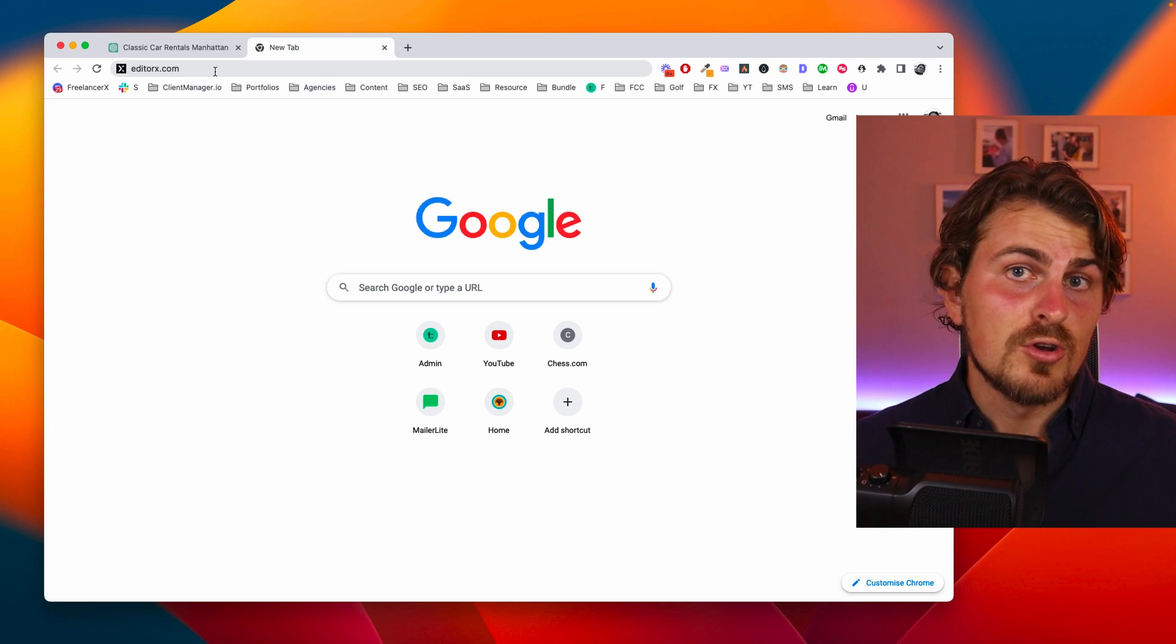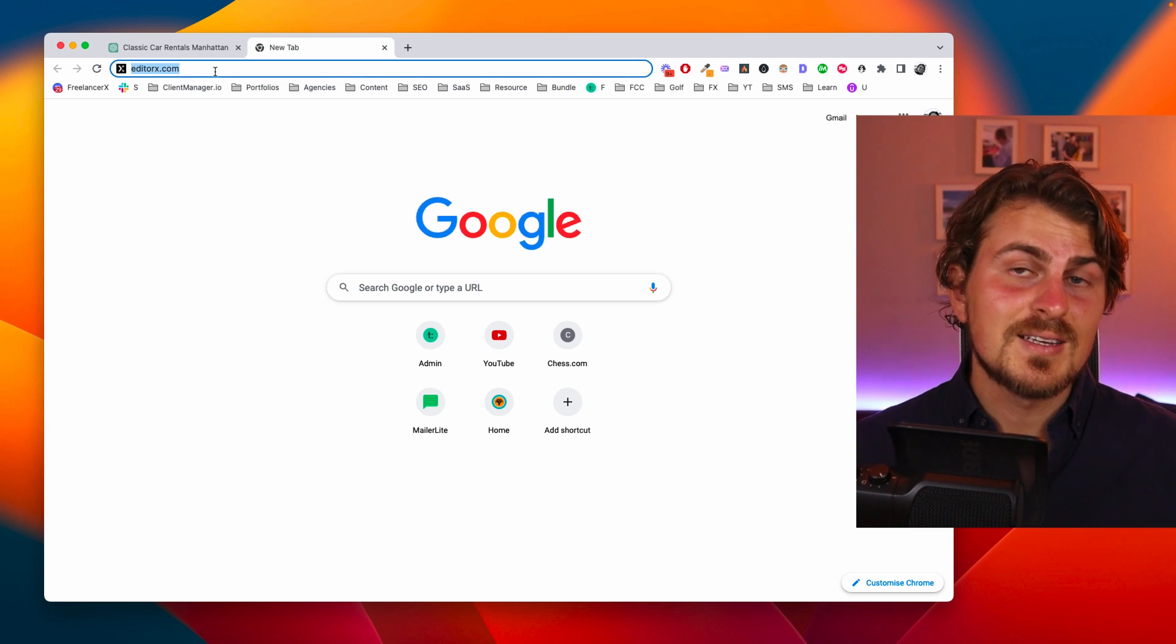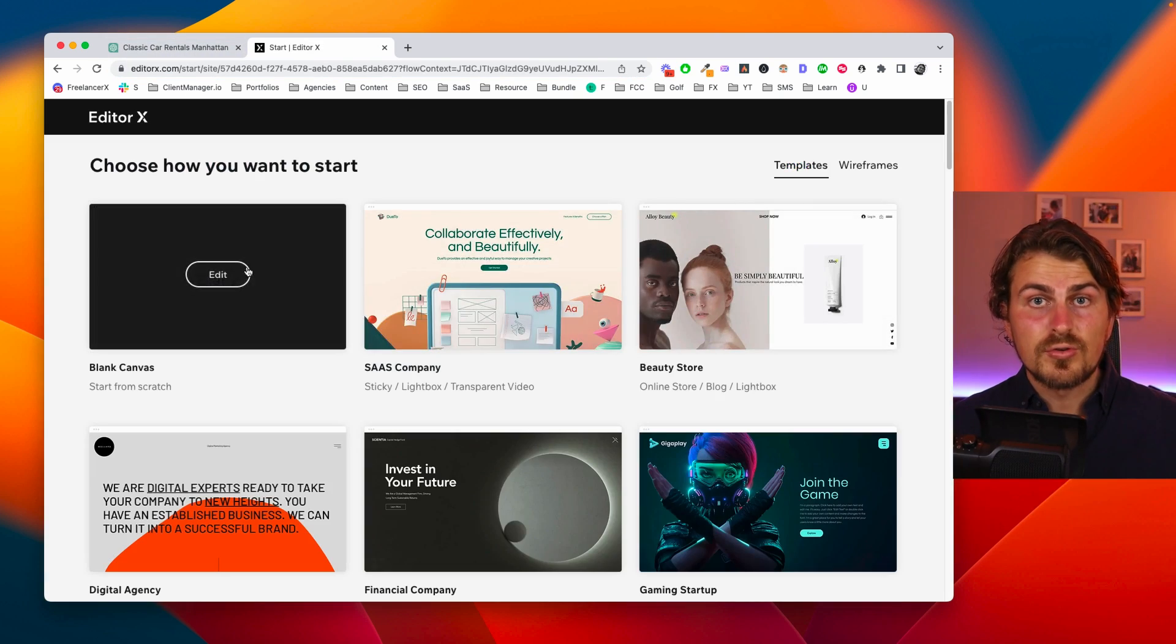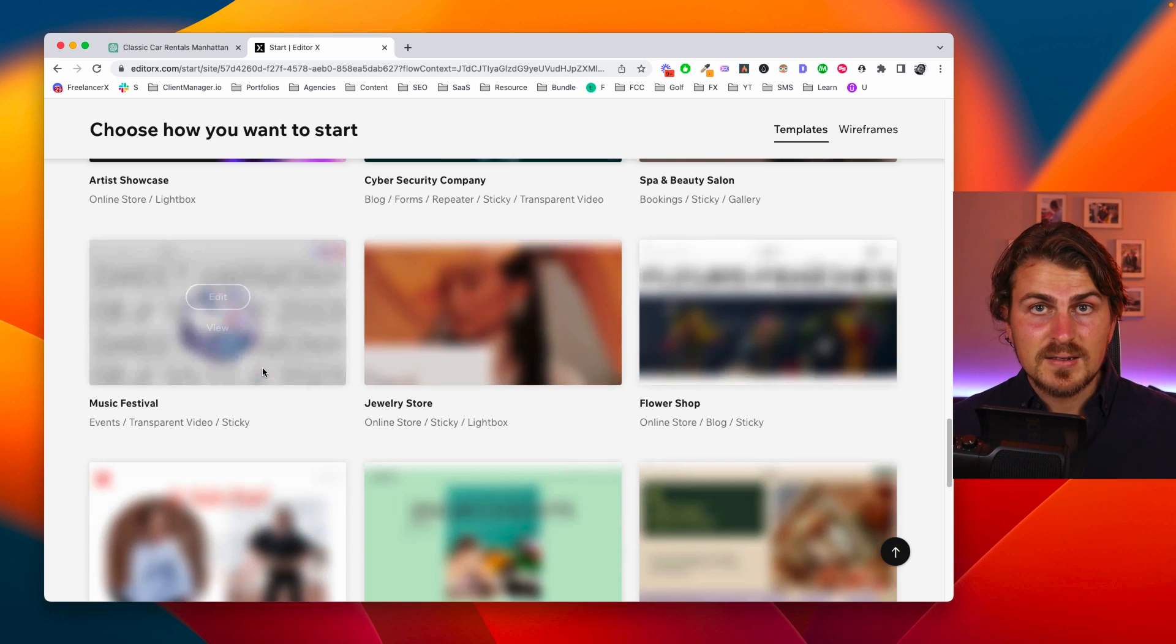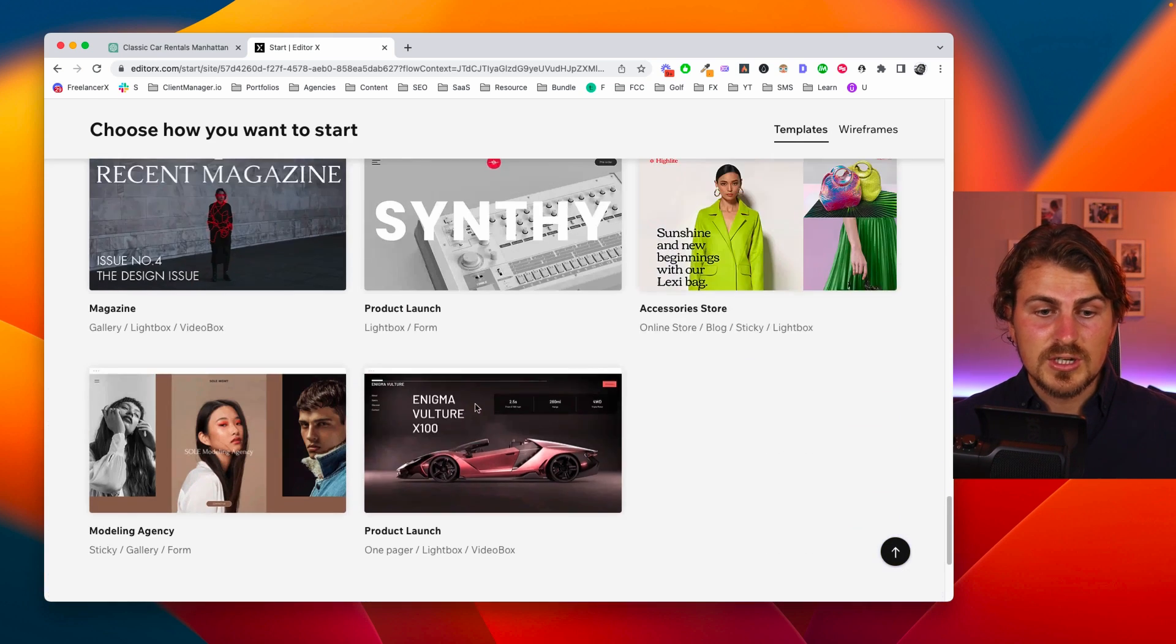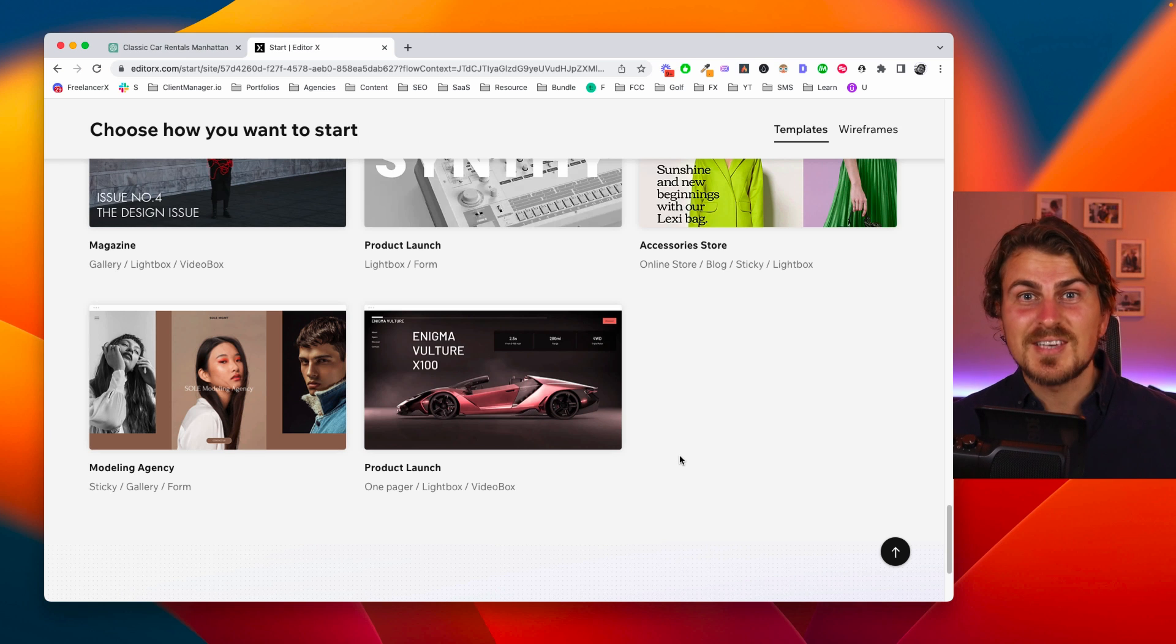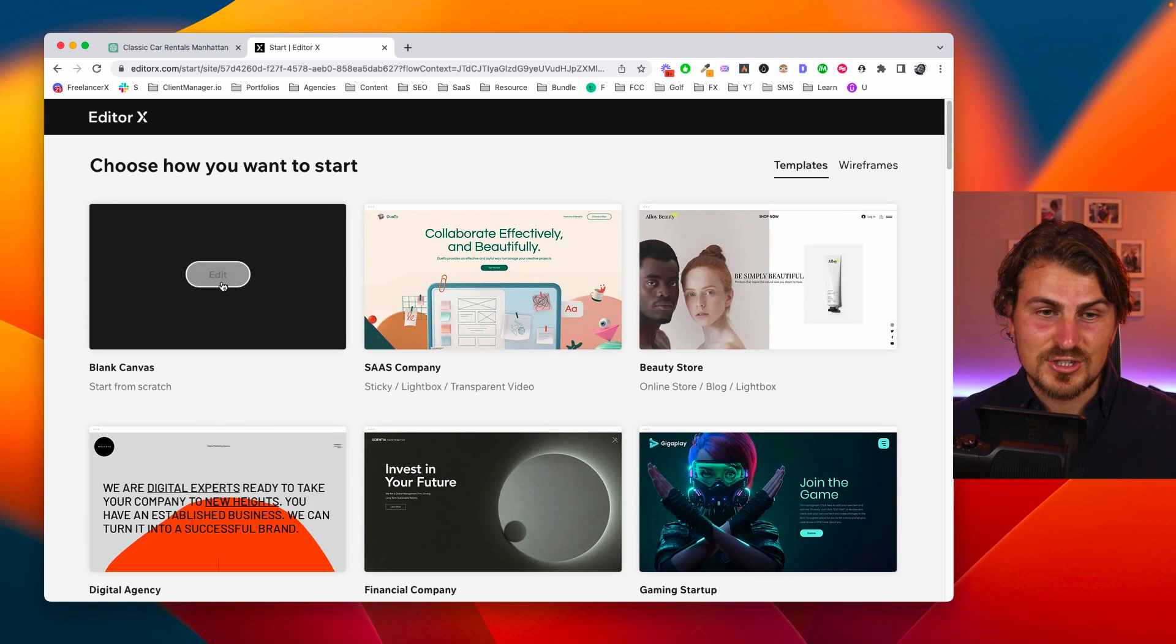For this I'm using my favorite no code platform to create the website Editor X. Now to create the website I can either choose from a blank template or an existing one which I could probably go for something cool and modern like this. But for the sake of the video let's start from scratch.